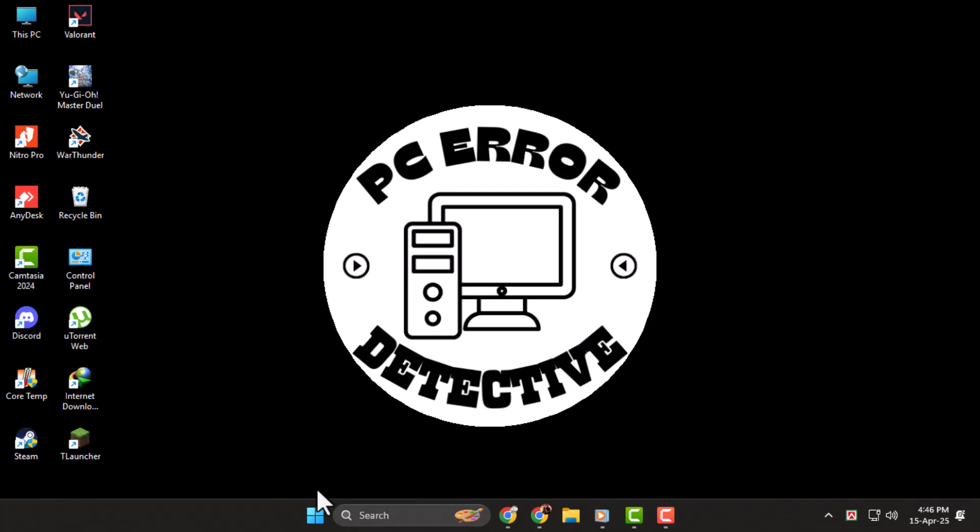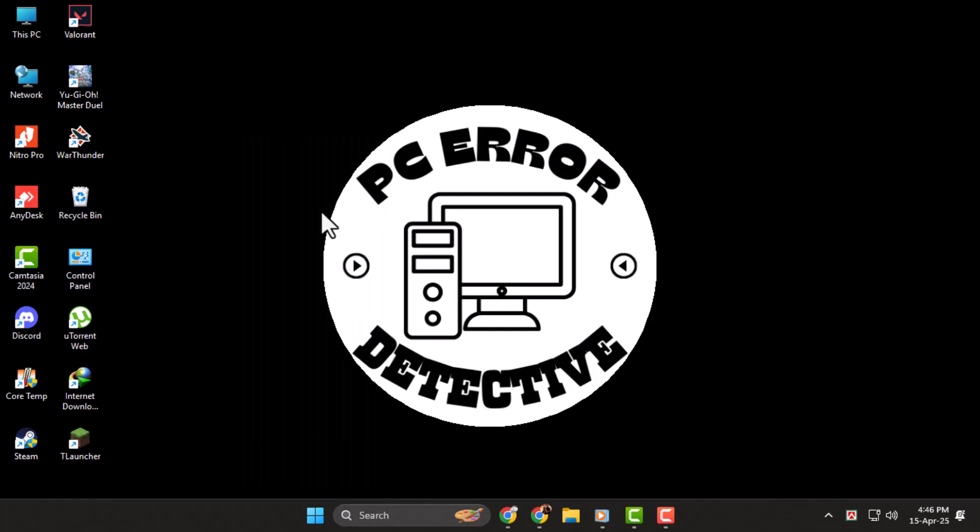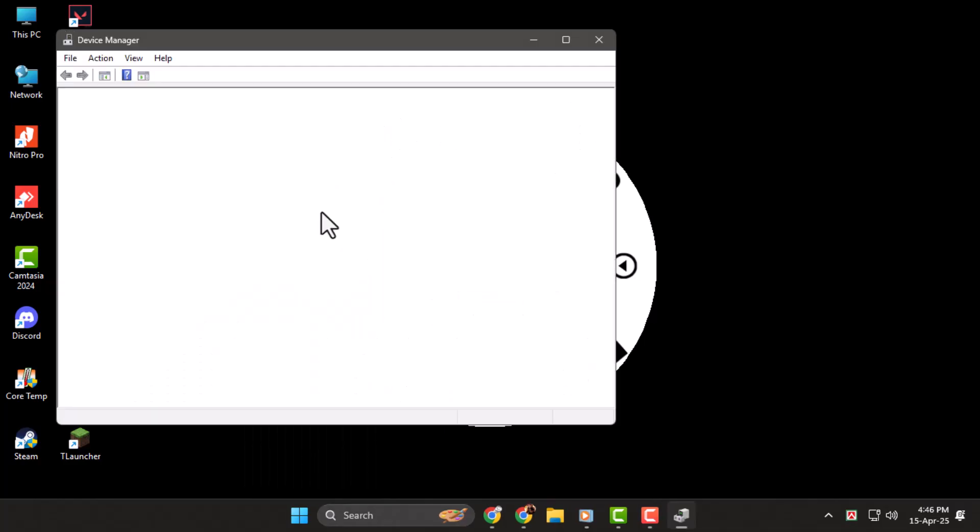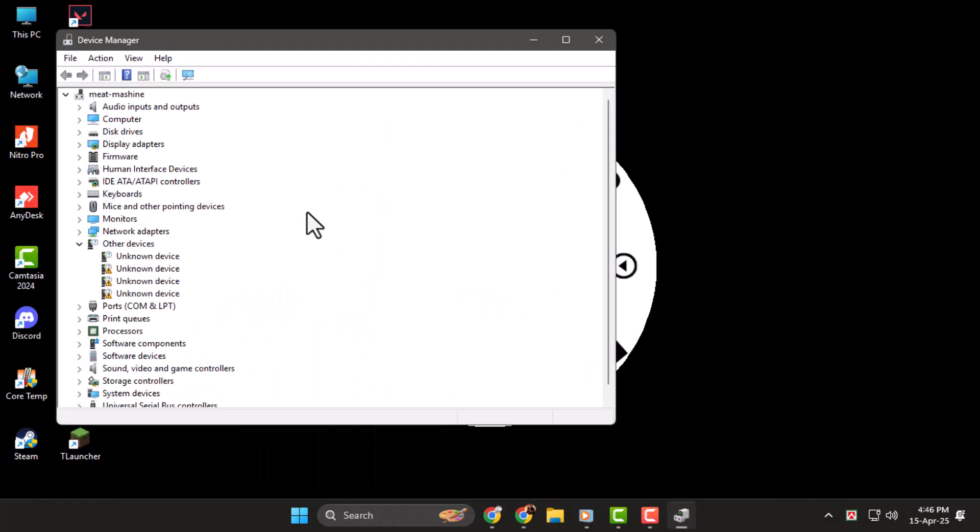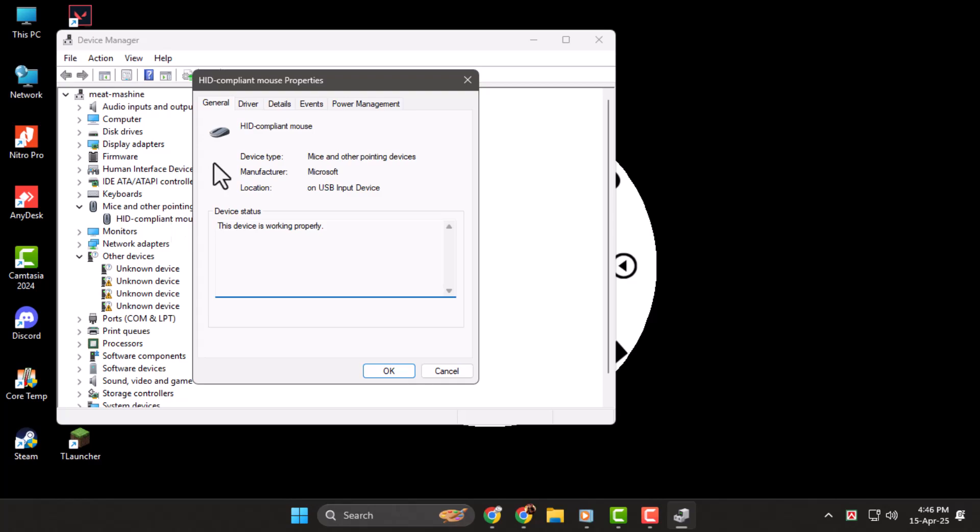Step 1. First, we'll update your mouse or touchpad drivers. Press the Windows and X keys together, then select Device Manager from the list. Once it opens, expand the section called Mice and Other Pointing Devices, then double-click on your mouse.